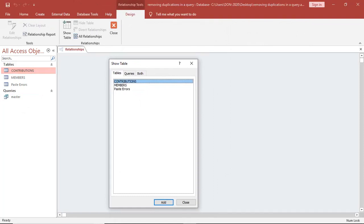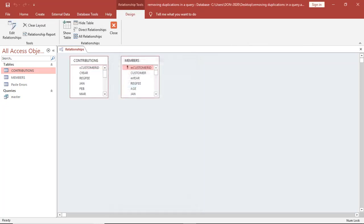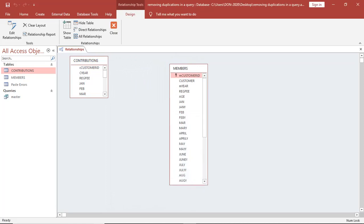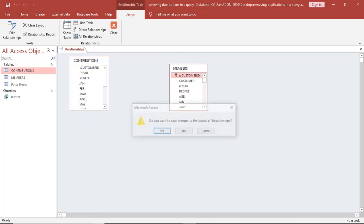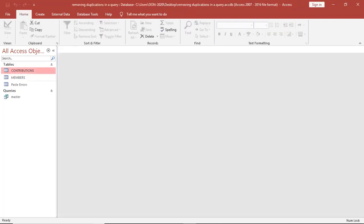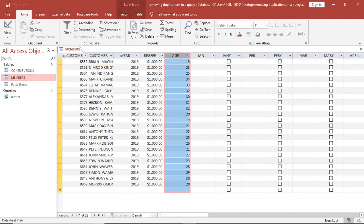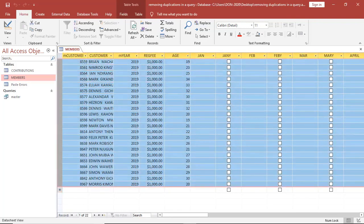Whenever you get data being duplicated, what should come to your mind is relationships. Let's see how to solve that. If you open this Members table, you will notice that we have 22 records. If you look at this point here, we have 22 records.